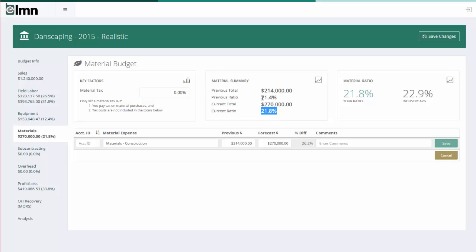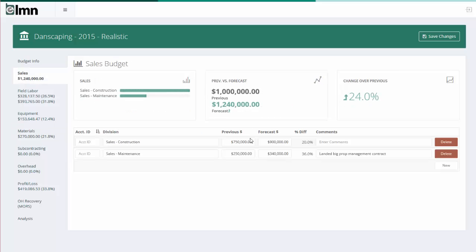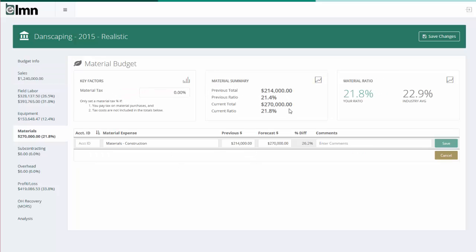Now, why aren't these saying 30%? Don't forget, in my sales budget I not only have my construction sales, I also have maintenance. So I'm not finished budgeting yet. But right now, the way I've added it, it's showing me at least a similar ratio, even though I don't have all my materials in there yet. This will go up as I add those maintenance materials.